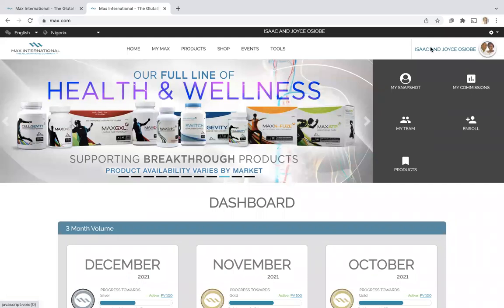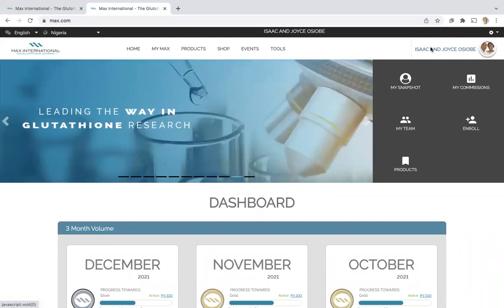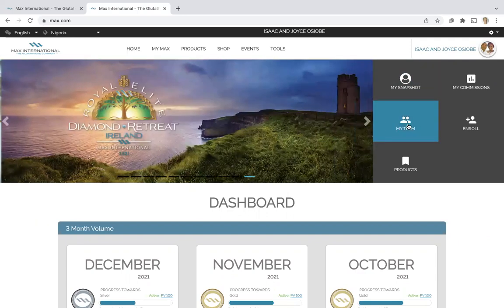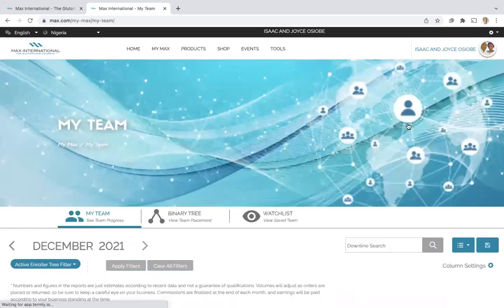This video will show you how to check who has earned a monthly commission or team bonus in your team. First, go to My Team Reports.